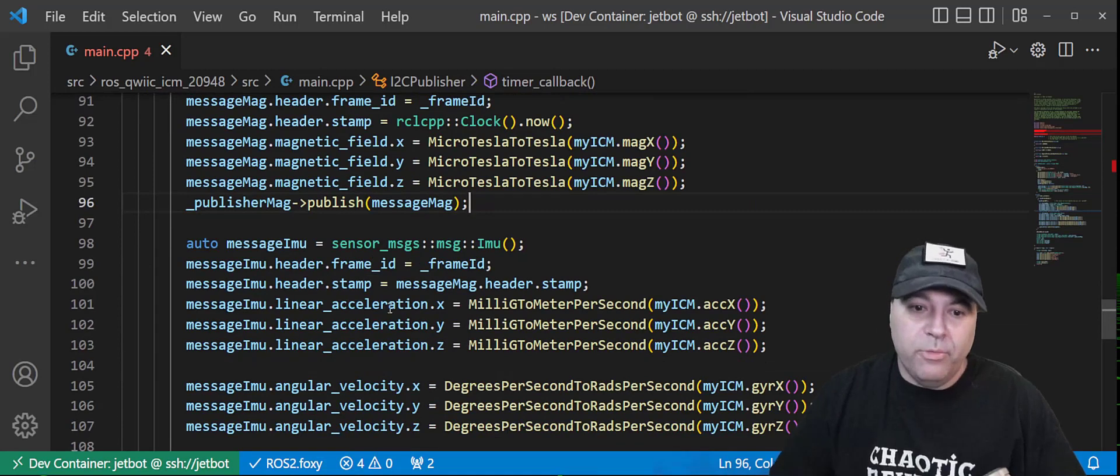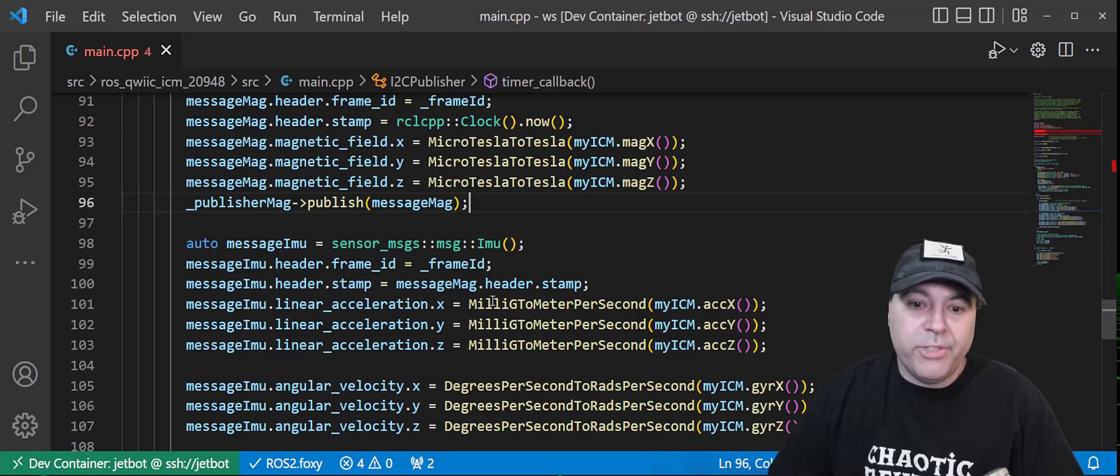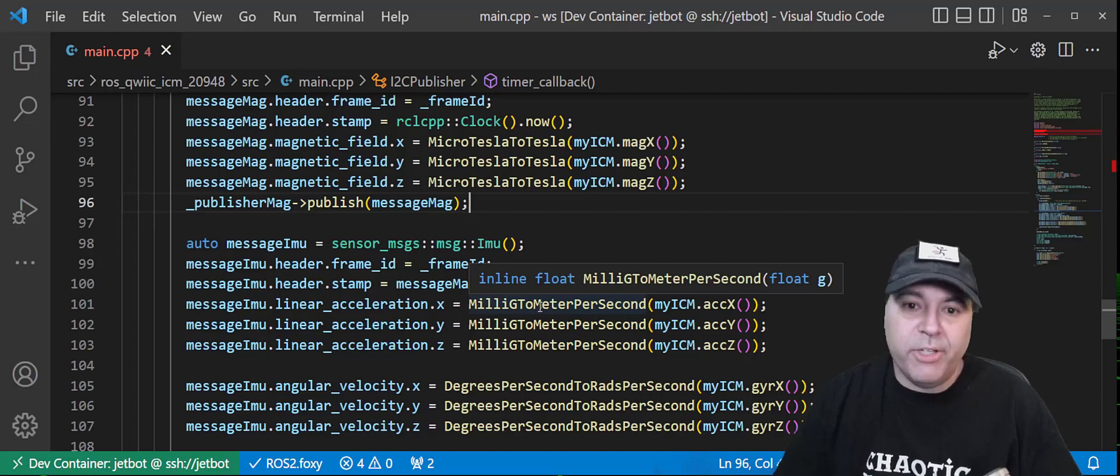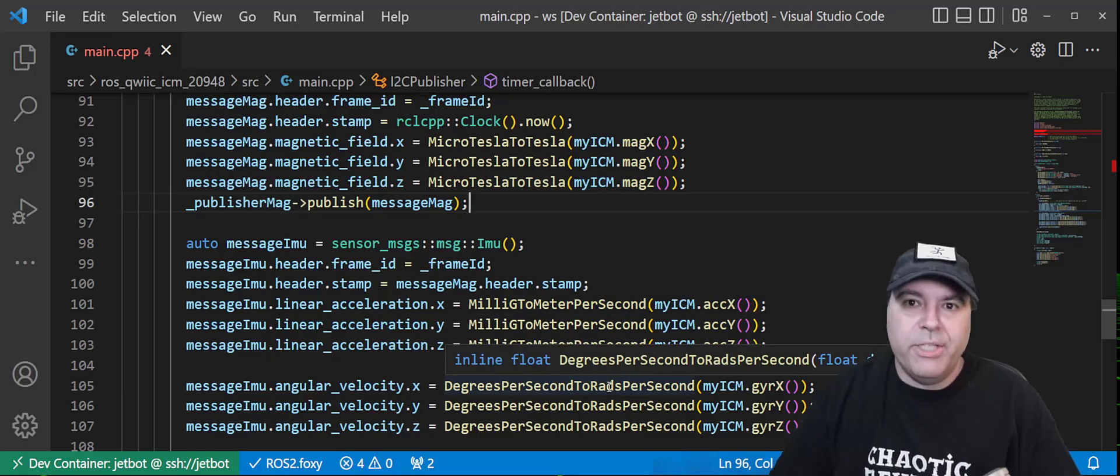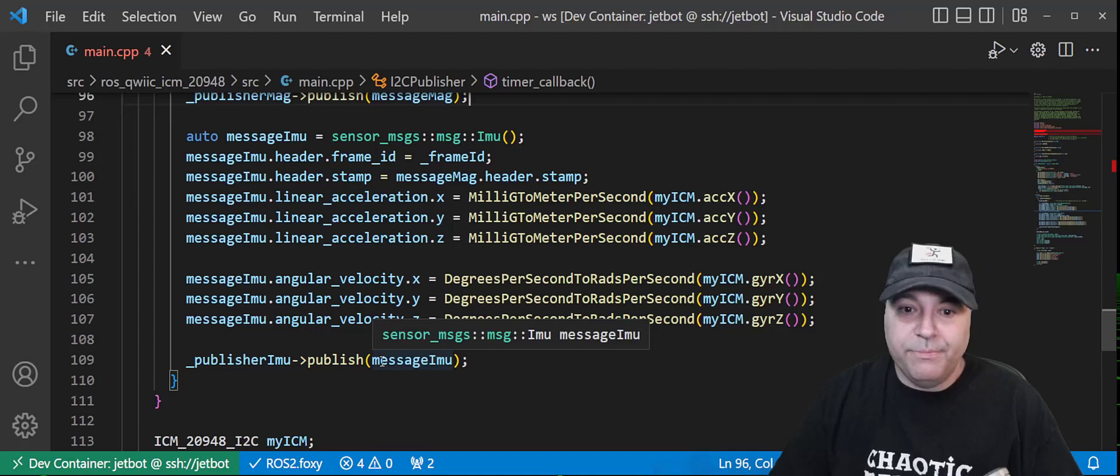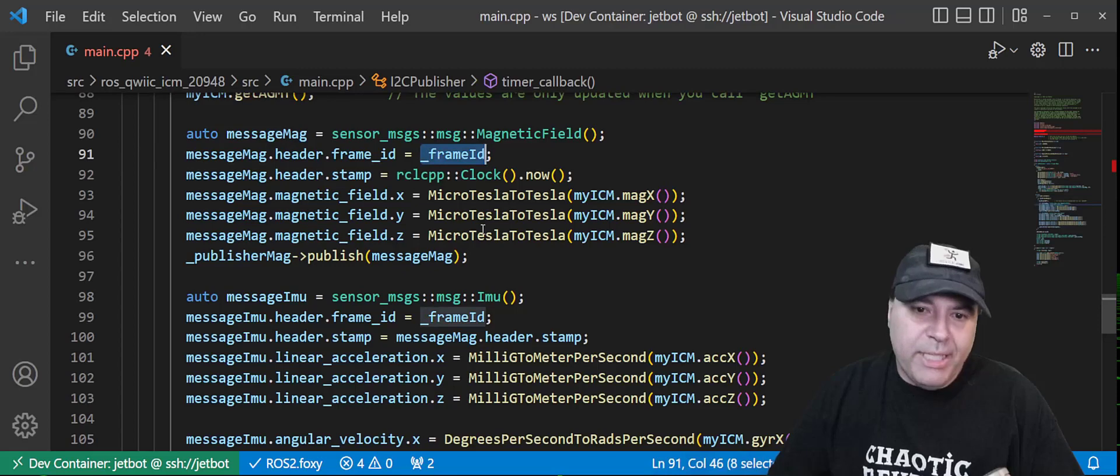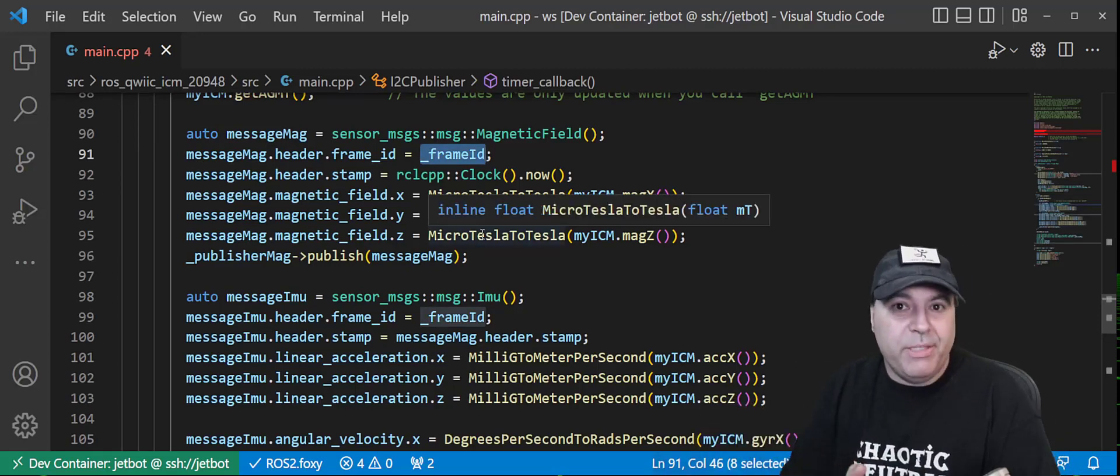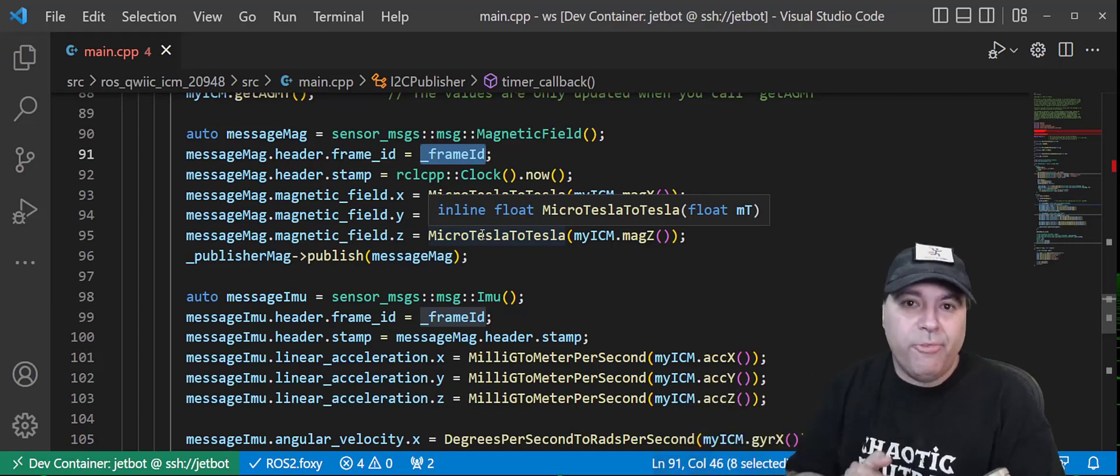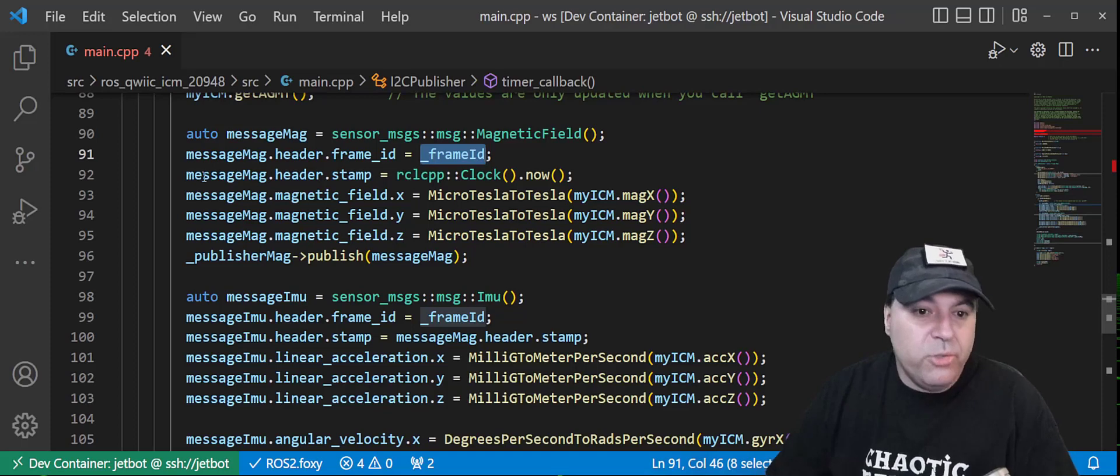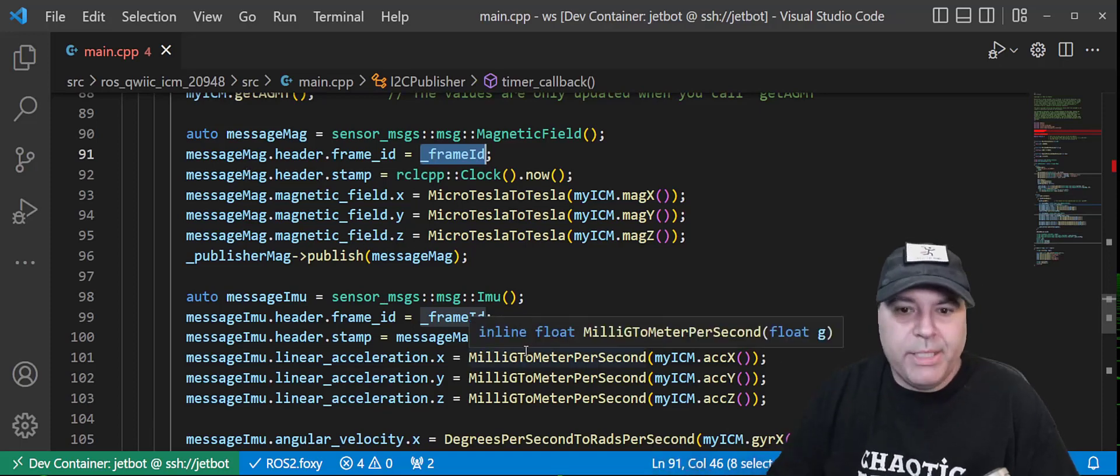The magnetometer on the ICM is being returned in micro teslas. So we first have to convert those to teslas. And I have a utility function at the top that actually does that. And then we publish on the magnetometer topic. The second message is the IMU itself. The ICM libraries are in milliGs, which we need to convert to meters per second. And there's a utility function at the top for that. And it also returns degrees per second, which we need to turn into rads per second. And there's another utility for that. Once we have that data, we go ahead and publish it. There's actually two other things I wanted to point out. The frame ID for this message is the same for both topics. They're both coming from the same sensor. And when we talk about frames and transformations later, the frame ID is coming from that same location. The other thing is, is we are generating two messages that both have the same timestamp because we read them at the same time.